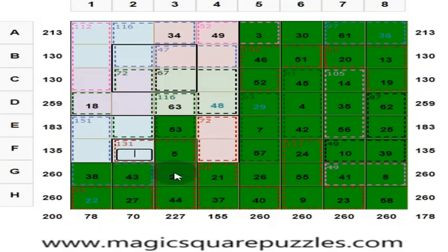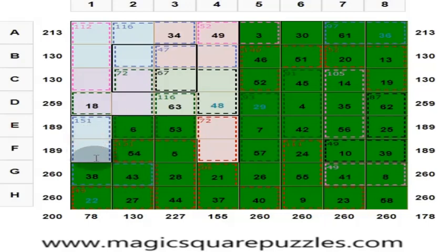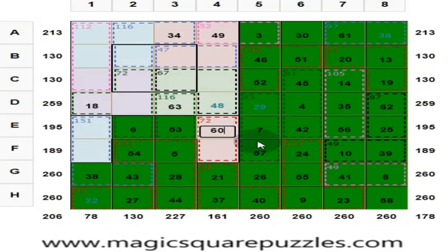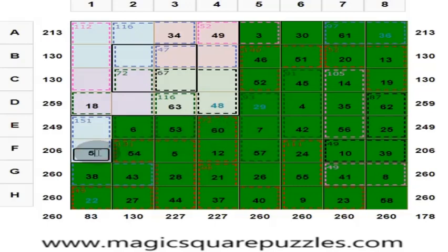Center 2 by 2 should give you 130. 43 plus 28 = 71. 71 plus 5 = 76. 130 minus 76 = 54. These 4 numbers should give you 130. Put 6 here to get 130. For the diagonal, put 60 here. This is 12, because these 2 numbers give you 72. Put 59 here to get 260, and put 11 here to get 260.